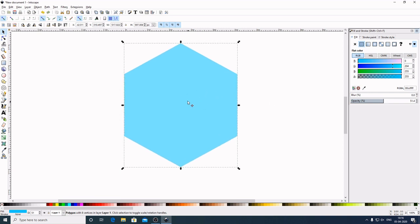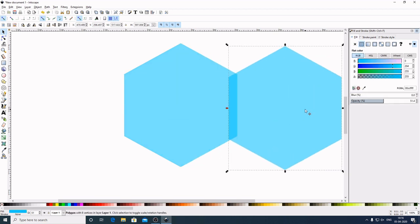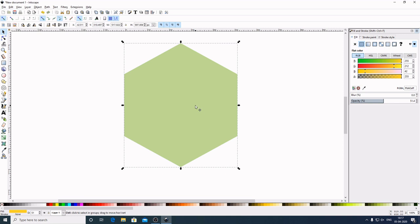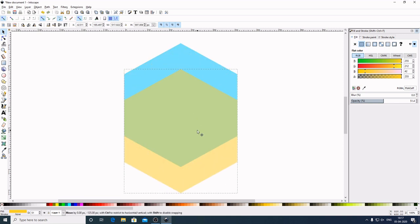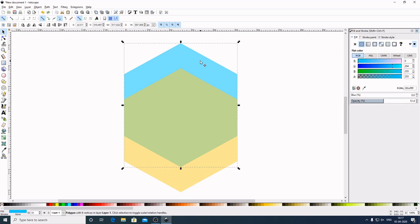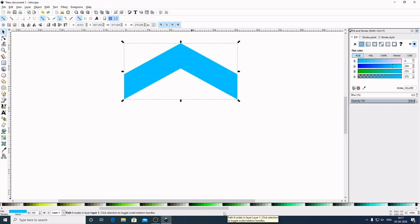Bring the opacity down to about 50%. Now make a duplicate — right-click > Duplicate or use Ctrl+D. Make another copy, right-click > Duplicate, and change its color. Hold Ctrl and bring this copy down into position. Now select the blue hexagon, then hold Shift and select the yellow hexagon. Go to Path > Difference. Bring the opacity back to 100% and choose a color from the color palette.